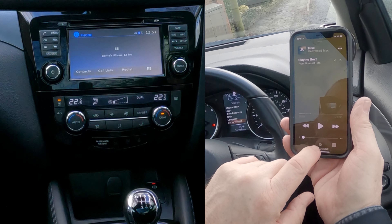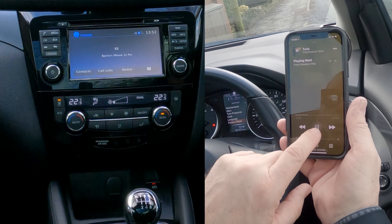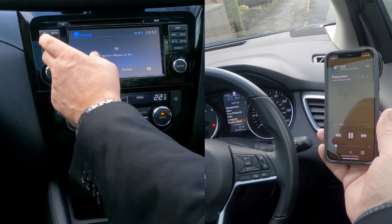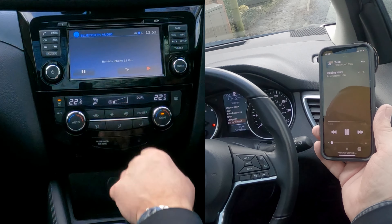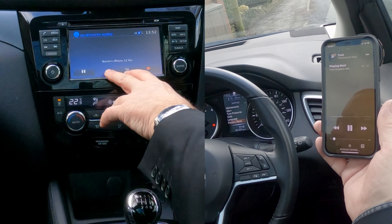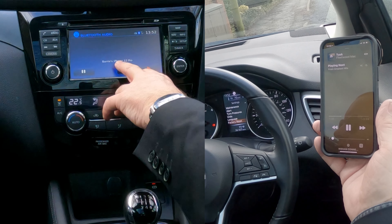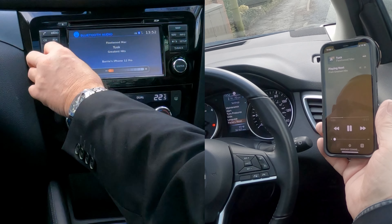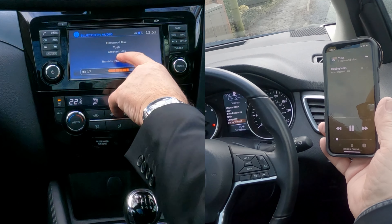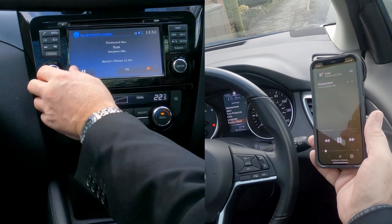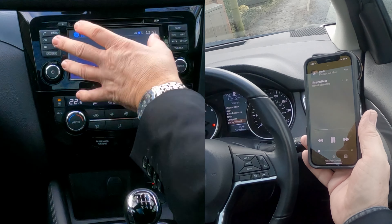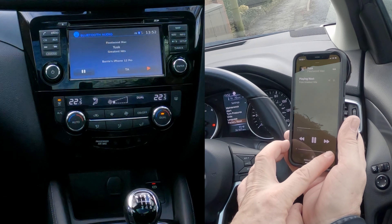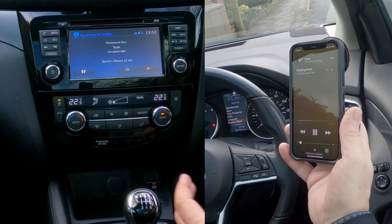Nissan Connect is now showing as connected — that's really easy. Now if you go to your music app and click the silver triangle with the three silver circles, you'll see Nissan Connect there with a little tick next to it.